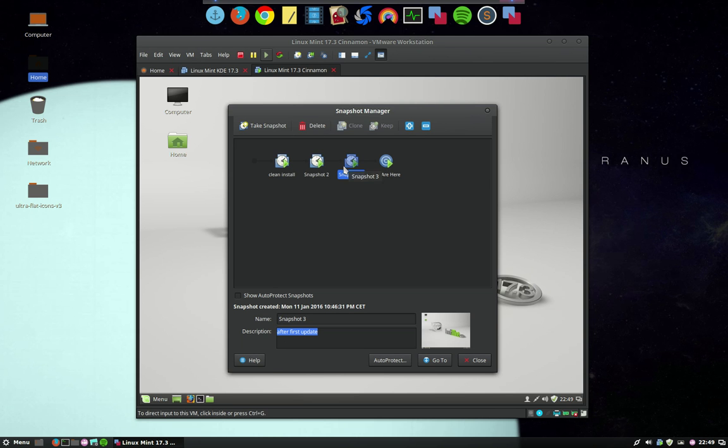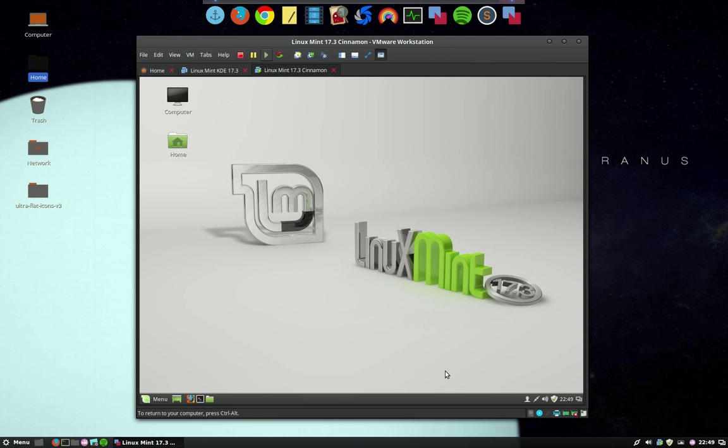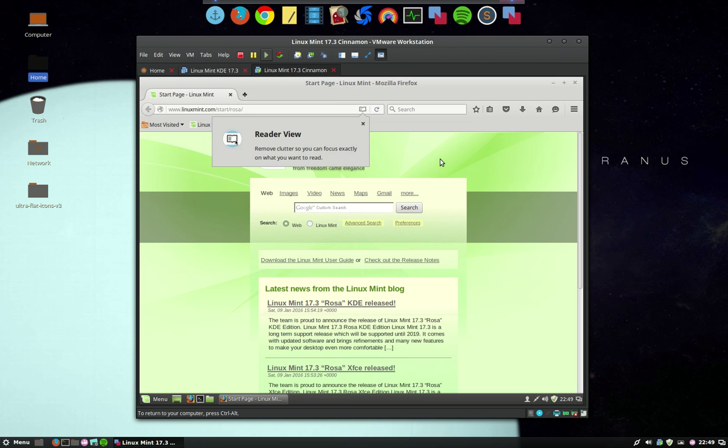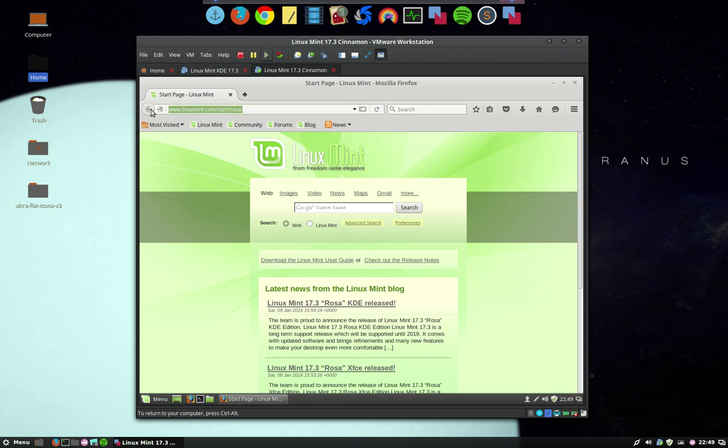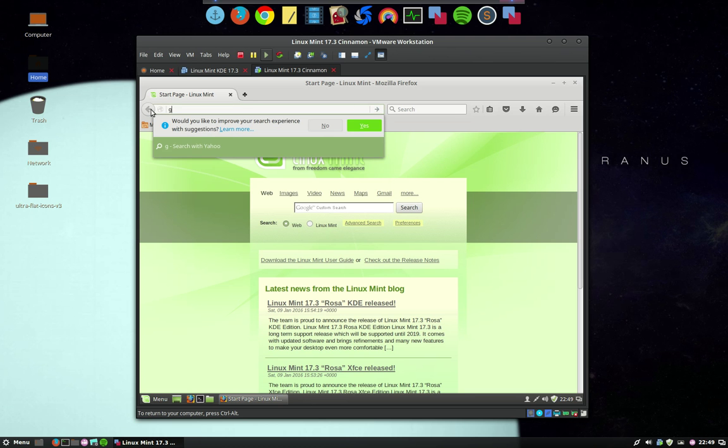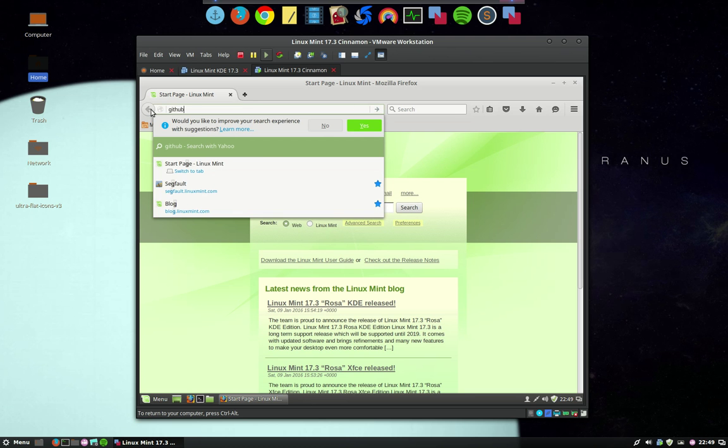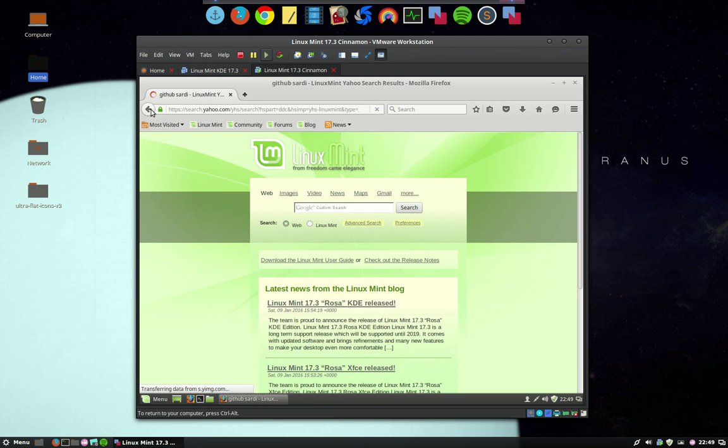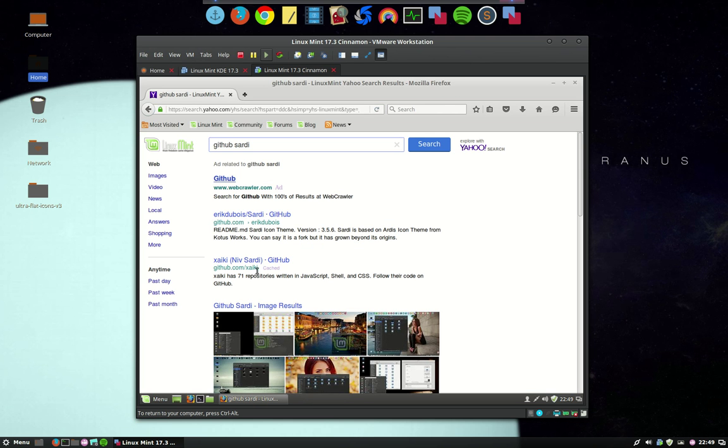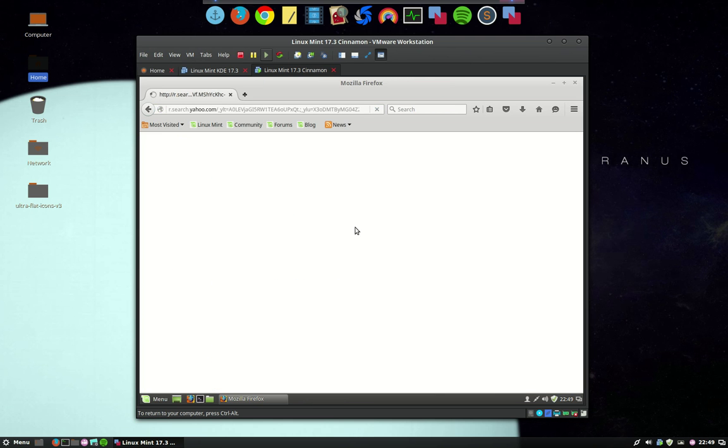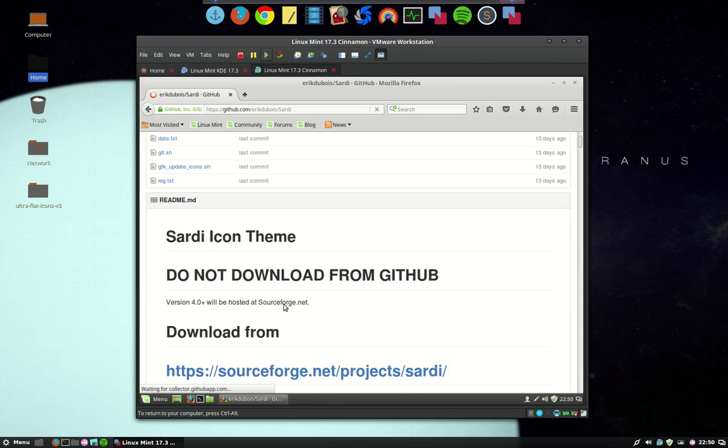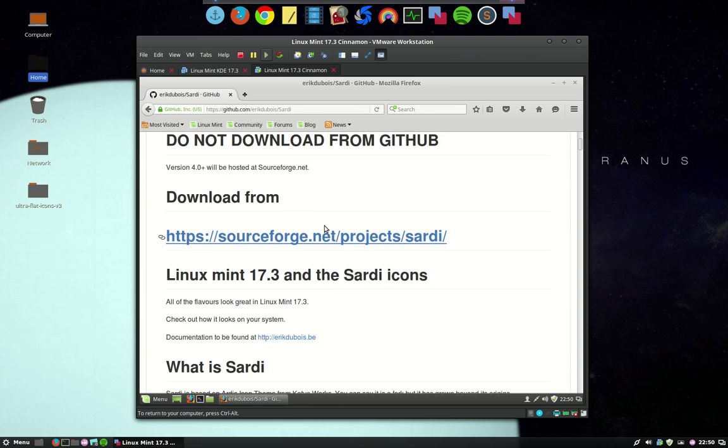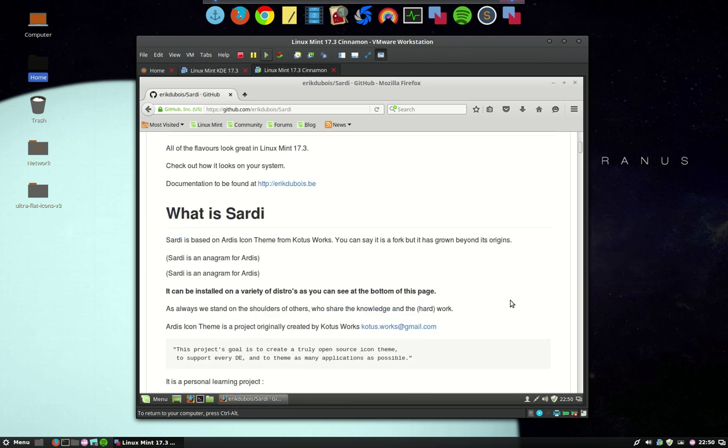Let's find out if my Sardi icons are working, or if we should do something more about it. Let's go to the GitHub. Sardi is actually now situated on SourceForge, but you'll soon find the link.